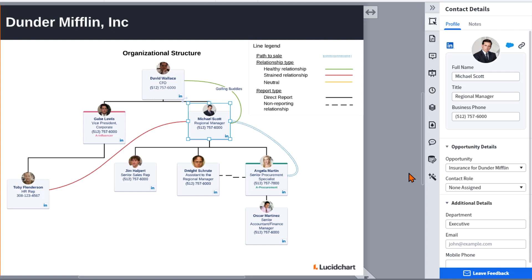Account maps in Lucidchart make it easy to understand and visualize relationships and roles of key stakeholders in the deal, ultimately helping you to close the deal faster. Visualizing roles can be done by utilizing Salesforce contact roles within your Lucidchart account map.